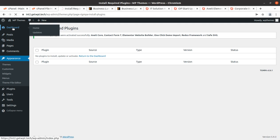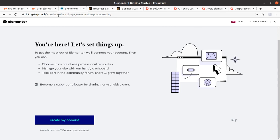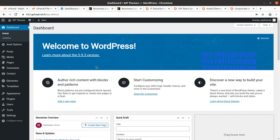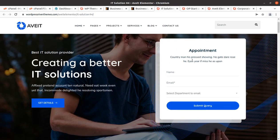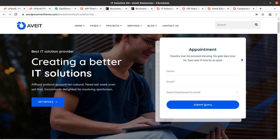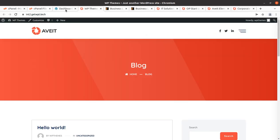This is the Elementor welcome page — you can create an account to get more Elementor features since this theme uses Elementor. We can come back to the dashboard. Let us take a look at our website with the theme and all plugins installed. This is the basic look of the Avit theme — it is clean because there is no content yet. The landing page form plays an important role in collecting business leads.